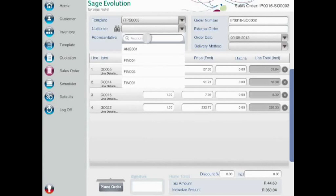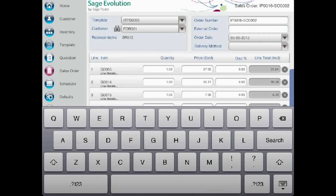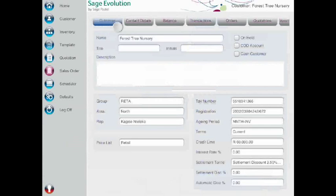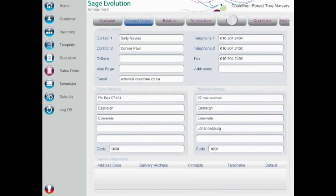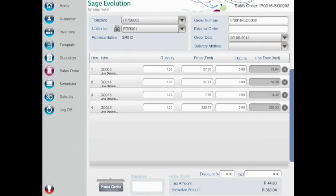Prepared sales order templates can be accessed to speed up the order process. However, you can add or remove stock items as needed. Search for and select your customer, then drill down to see further details. Once confirmed, a simple swipe of the finger returns the representative to the sales order screen.